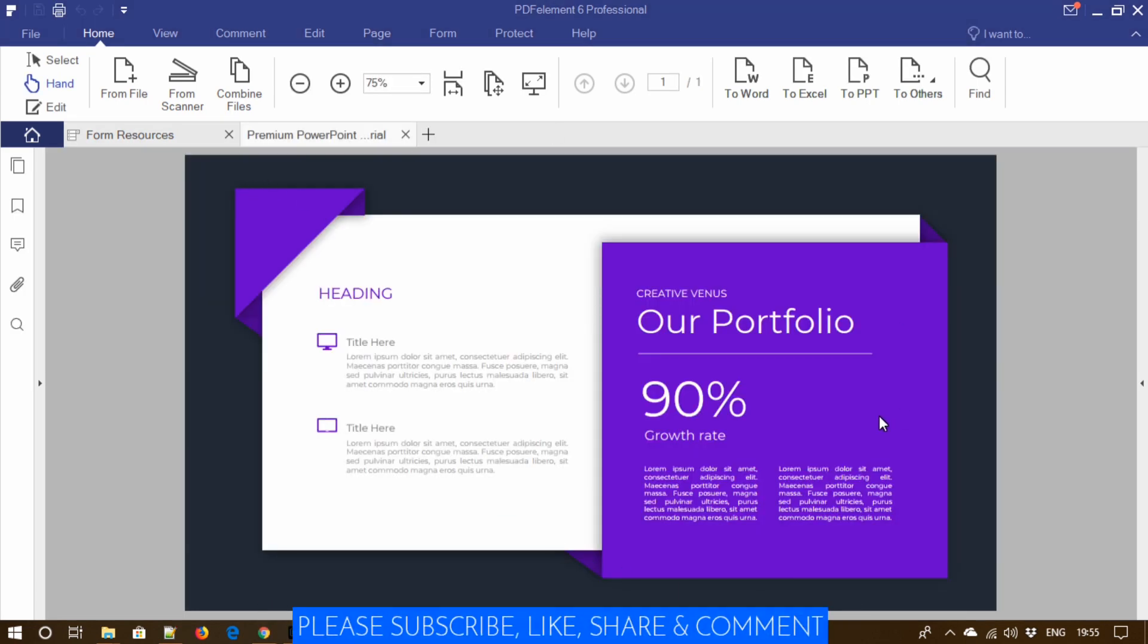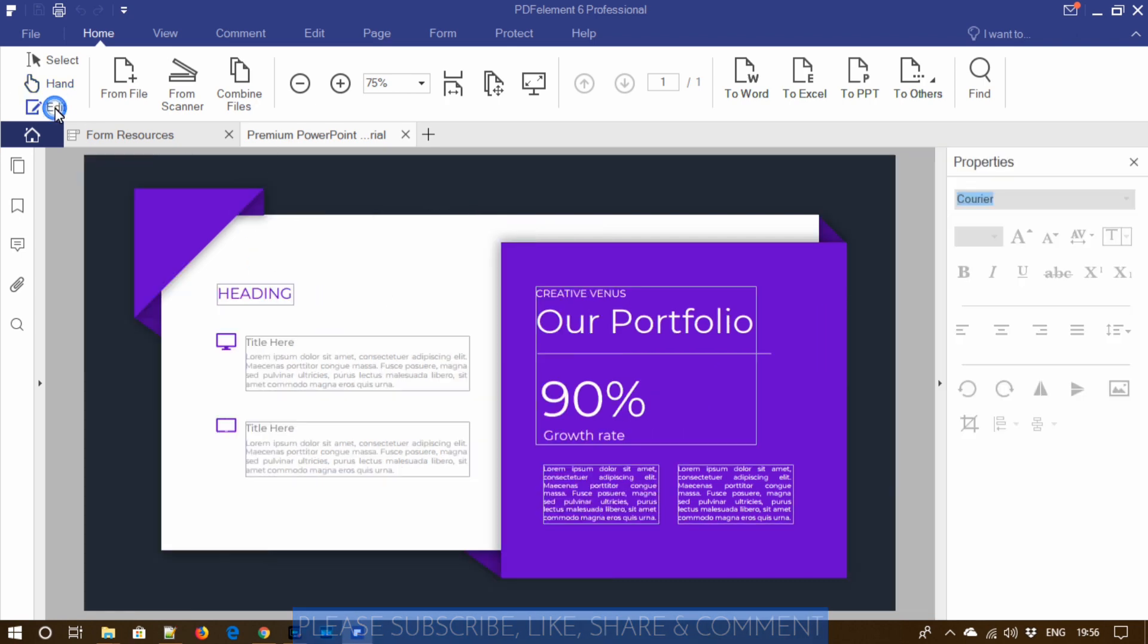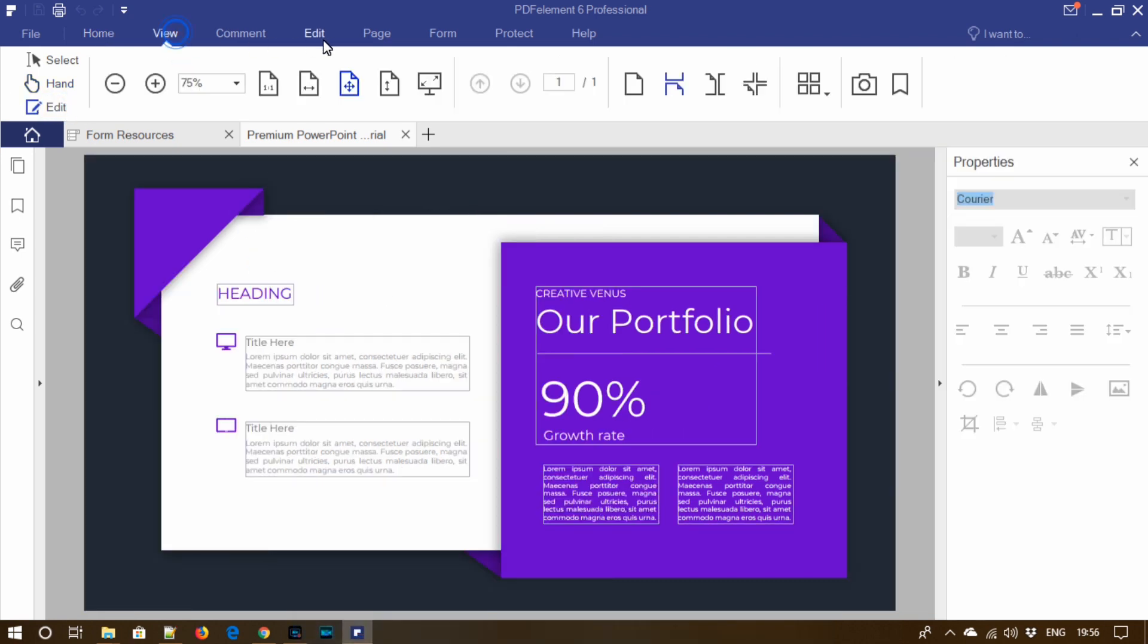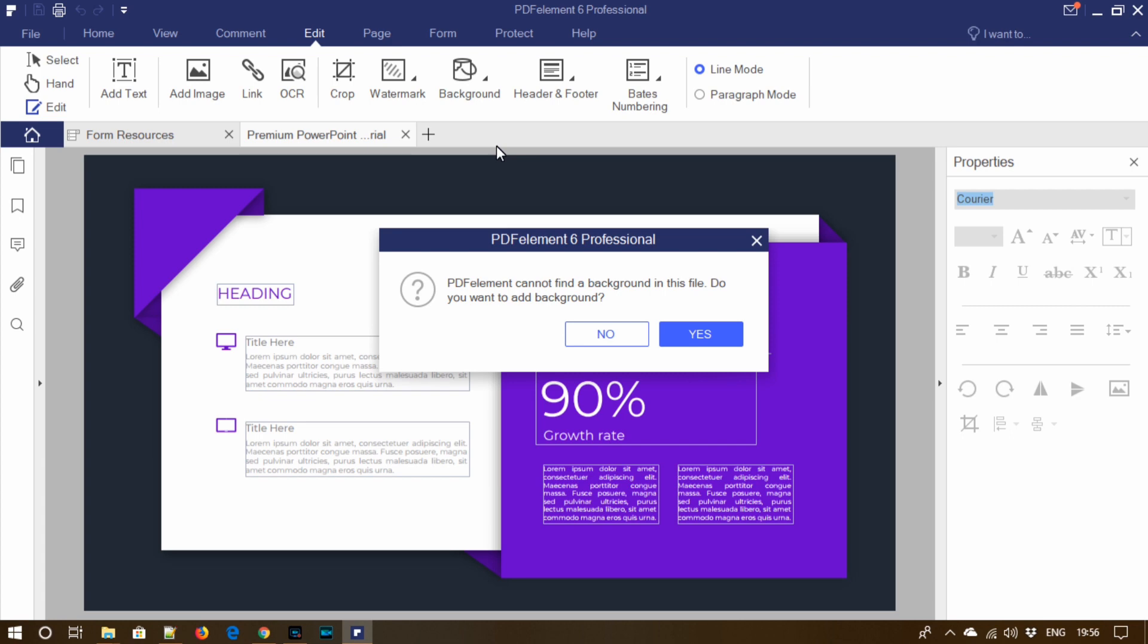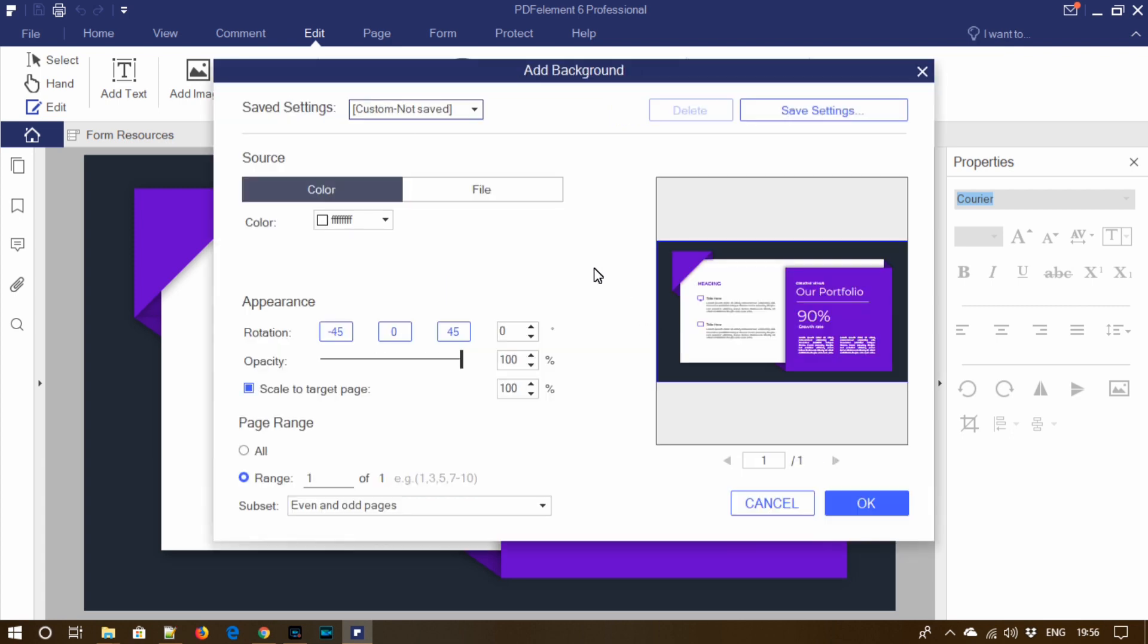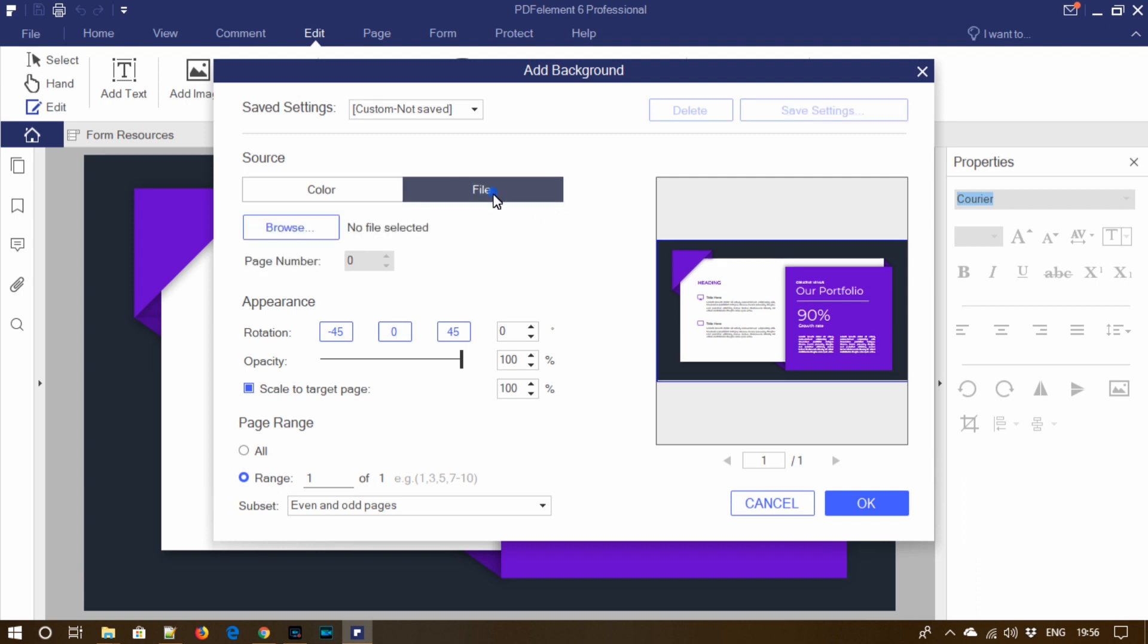So here is our PDF. Meanwhile, you can also subscribe, like, share and comment. Let's click on edit, go to background, update background. This PDF doesn't have any background image, so let's add one.